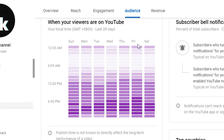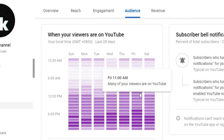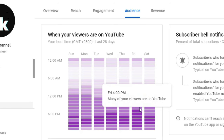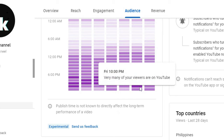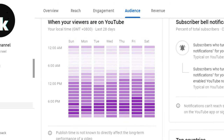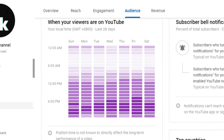Madali lang yan. Hanapin mo lang yung oras na may pinakamaraming dark shades of purple. In my case, Friday is my best day so far kasi from 11am to 4pm, it says many of my viewers are on YouTube. At pagdating ng 5pm hanggang 9pm, it says very many of my viewers are on YouTube. Kaya nakikita natin naging darker yung shade. That gives me an idea na between 3pm to 4pm is the best time for me to upload on a Friday.